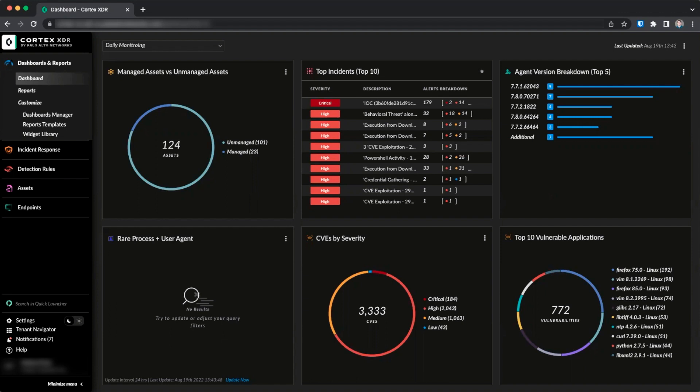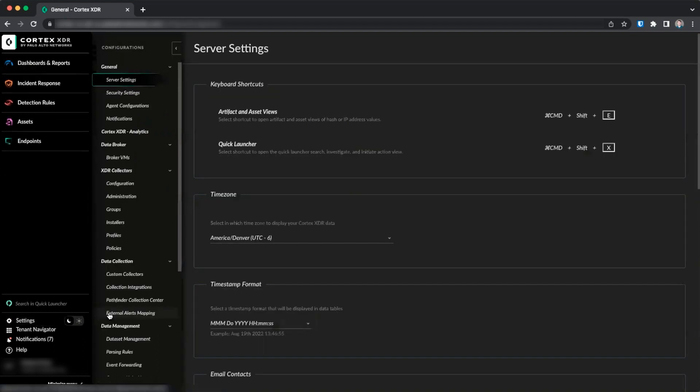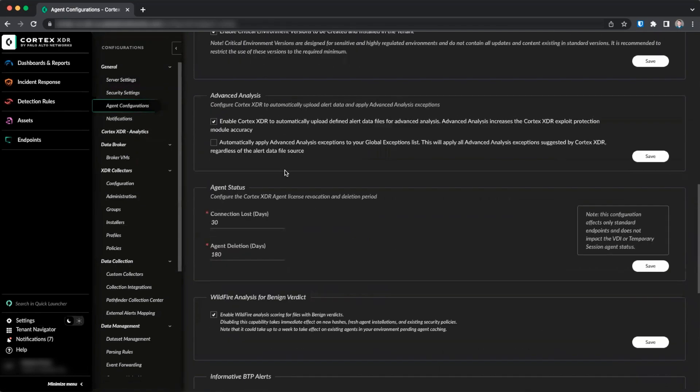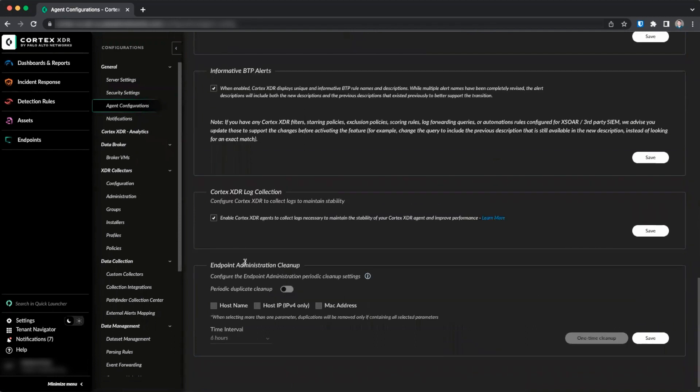To configure the Endpoint Administration Cleanup, go to Settings, Configurations, Agent Configurations, and then scroll to the bottom to find the Endpoint Administration Cleanup section. Click the slider to enable and select the checkbox for each property you wish to filter on to identify duplicates.